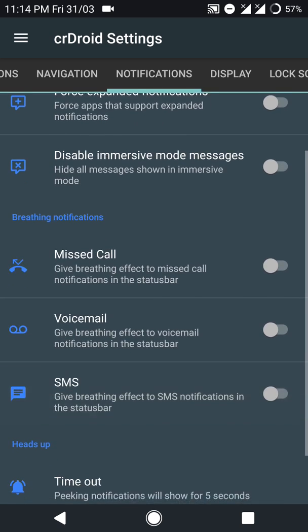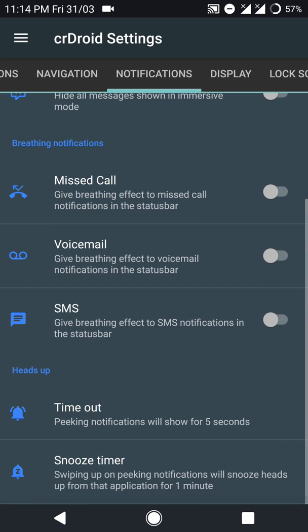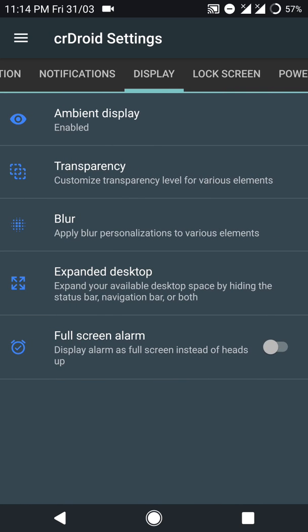However, this ROM has the Magisk Manager now pre-installed from version 2.5 onwards. The gestures like ambient display, wave to wake, twist for camera, and toggle for torch work perfectly with this ROM.